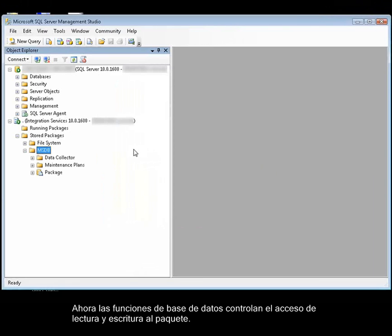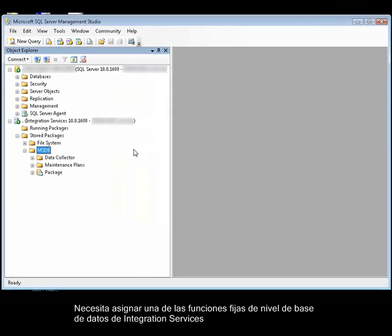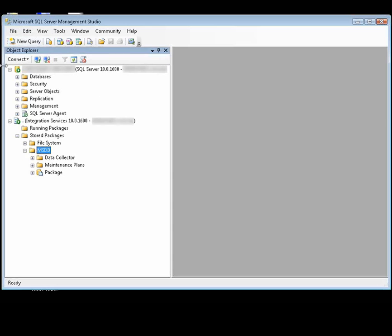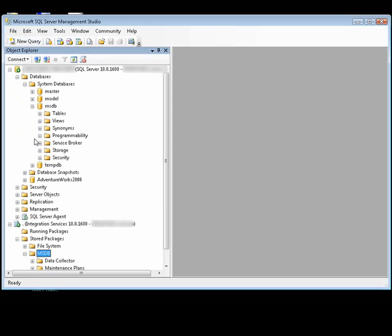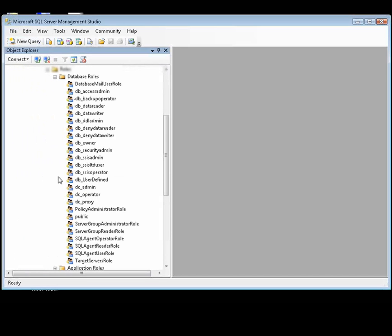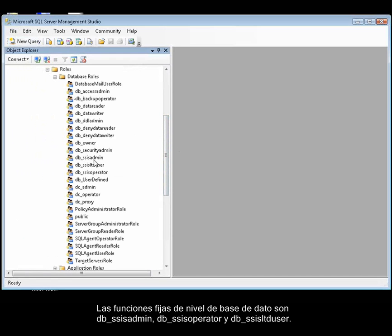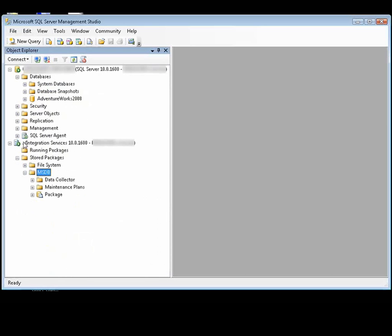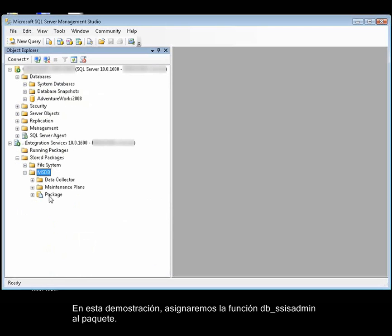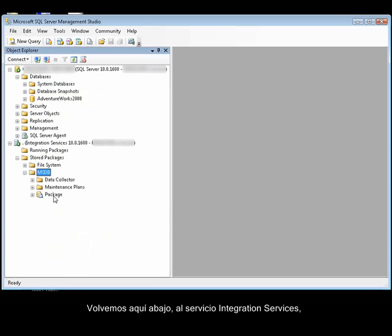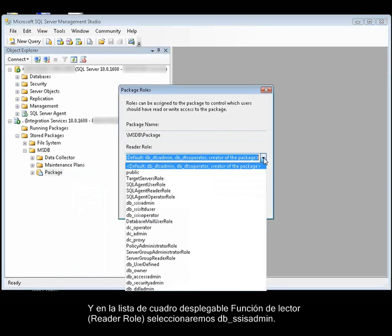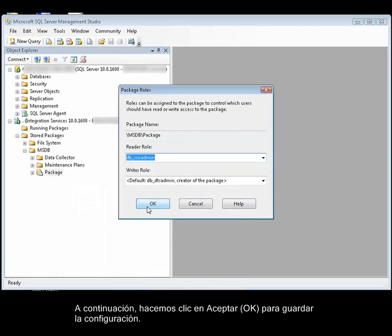Database roles now control read and write access to the package. You need to assign one of the Integration Services fixed database-level roles, or assign a user-defined database-level role to the reader role of the package. The fixed database-level roles include the DB SSIS Admin role, the DB SSIS LTD User role, and the DB SSIS Operator role. In this demonstration, we're going to assign the DB SSIS Admin role to the package. So we go back to Integration Services service, right-click the package, click Package Roles, and in the Reader Role drop-down list, we'll select DB SSIS Admin, and then click OK to save our settings.